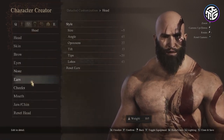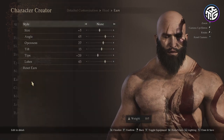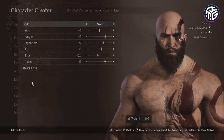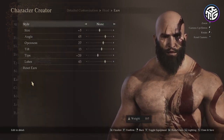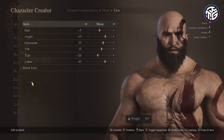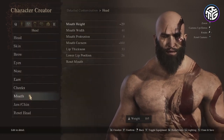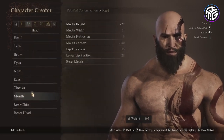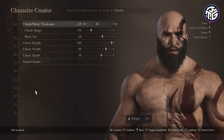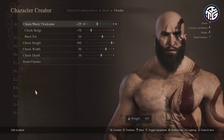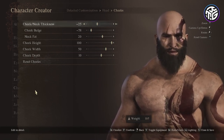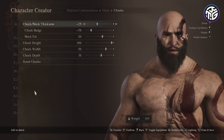For the ears: nose style, size minus 5, angle 45, openness 27, tilt 13, tips minus 20 and lobes 43. In the cheek section the thickness would be minus 25, cheek bulge minus 78, neck fat 20, cheek height 100, width 50 and depth 10.